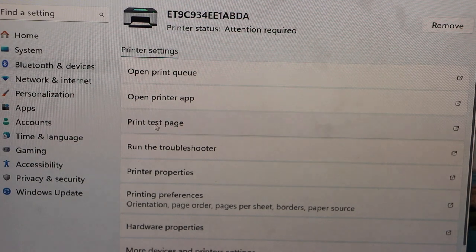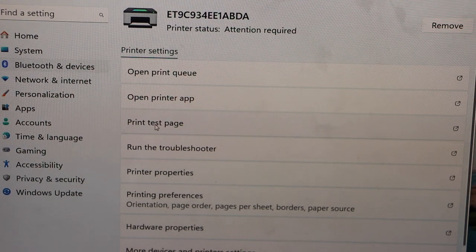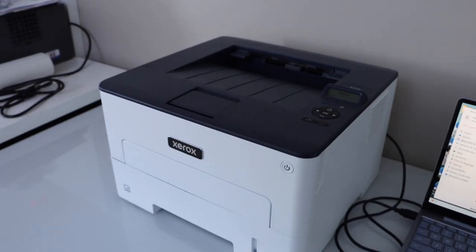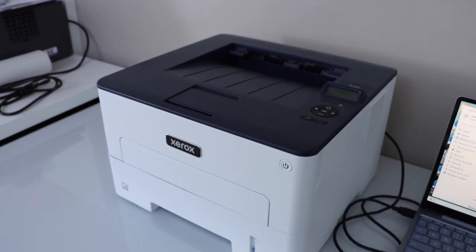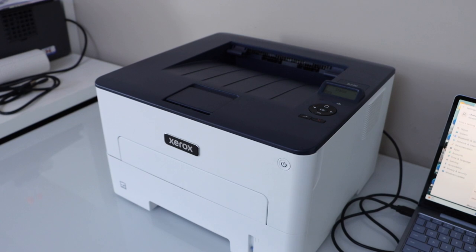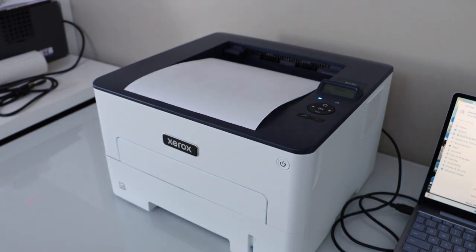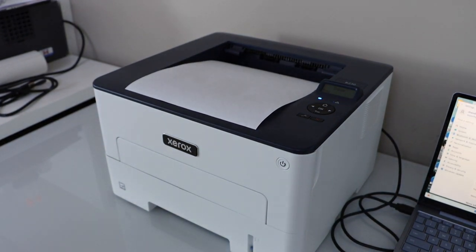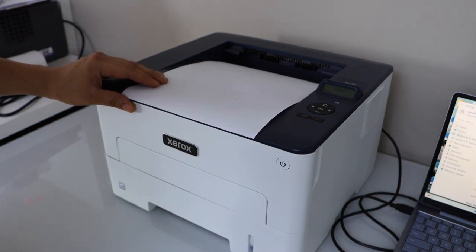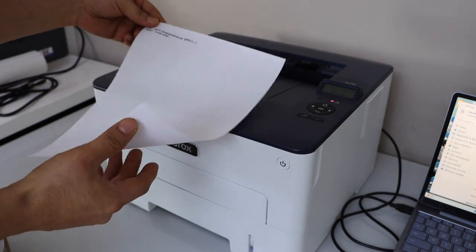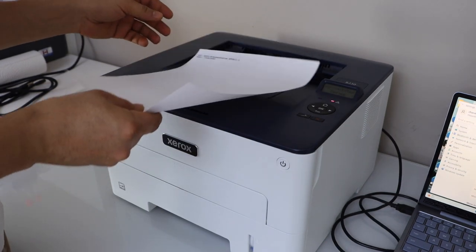Click on the print test page. It is working. So this way we can do the setup of the printer using a USB cable. Thanks for watching.